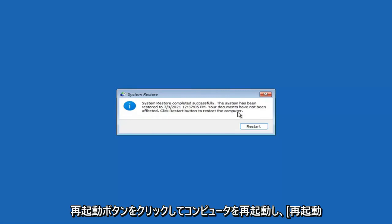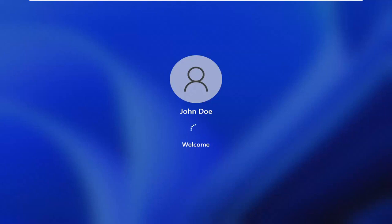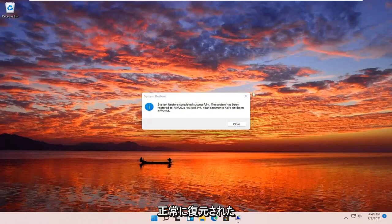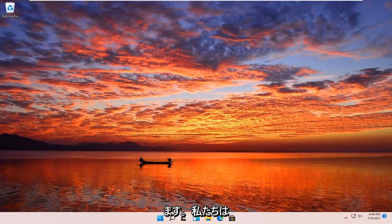Your documents have not been affected. Click the Restart button to restart your computer. Go ahead and select Restart. So you can see the system has been restored successfully. We're going to go over a couple different methods in addition to that if that did not work — I'm going to pause the video and we're going to start back up on the recovery screen that we started with.